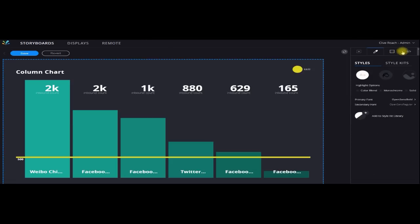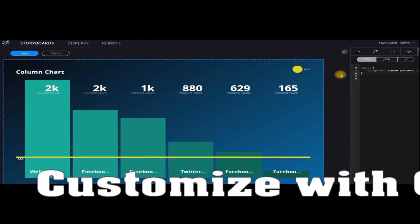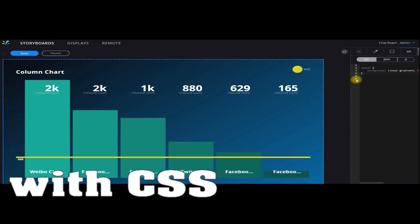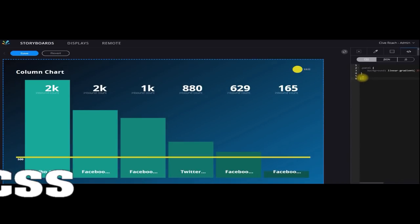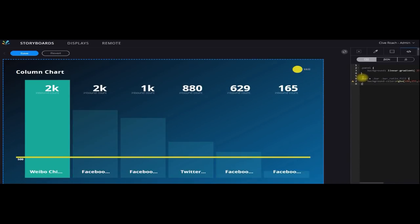Make your command center come alive with extra functionality thanks to CSS, JSON, or JavaScript.